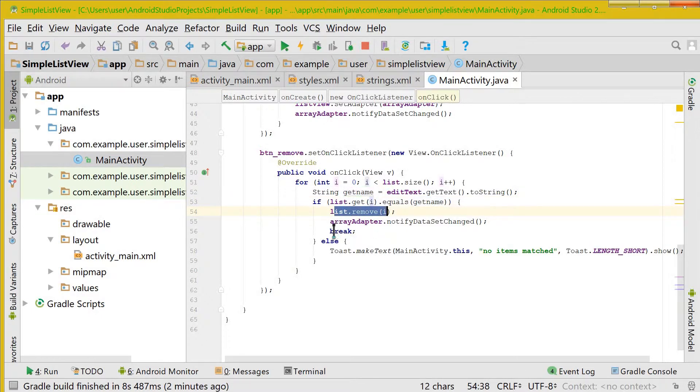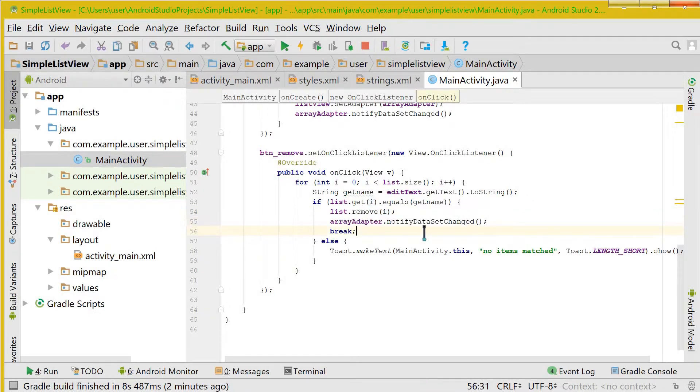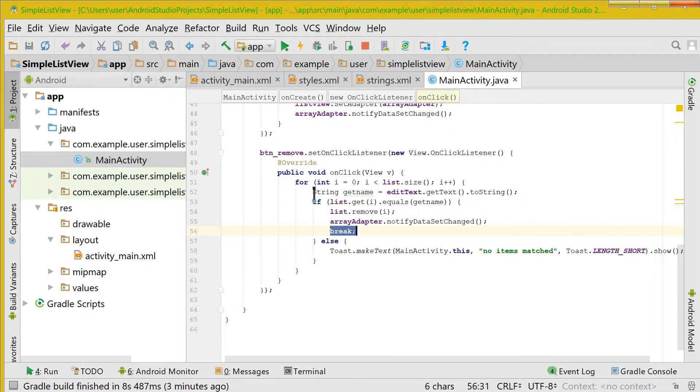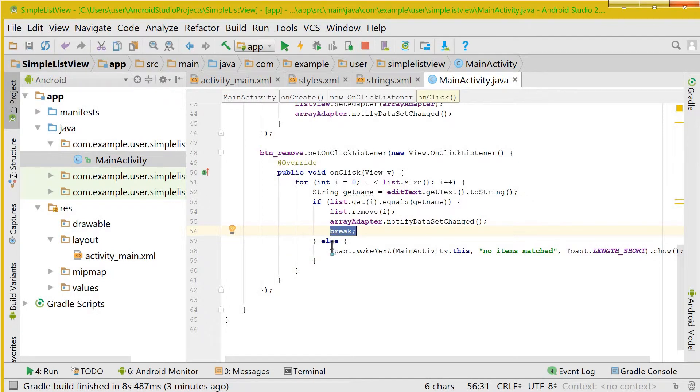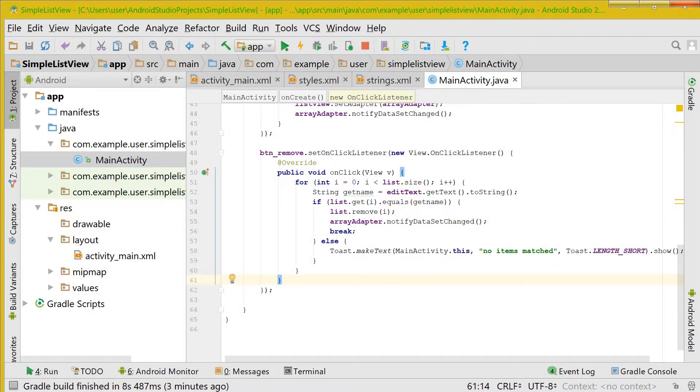And then we will notify the ArrayAdapter that the data set is changed and it will refresh, and then we will break from this for loop. If the if condition is not satisfied, then the compiler will go to toast and here it will make a toast that no items are matching. And this was it for this video.